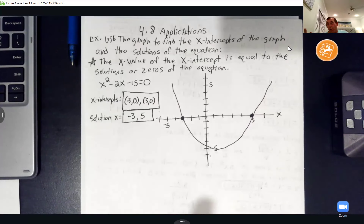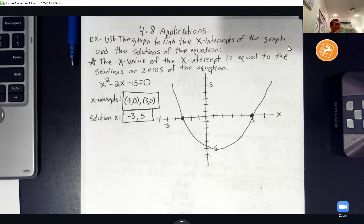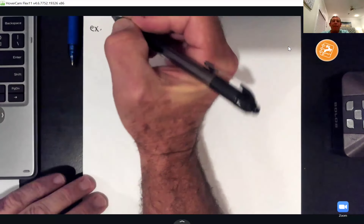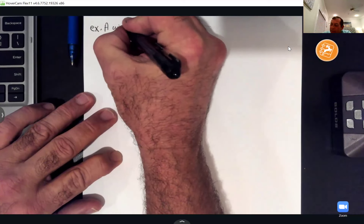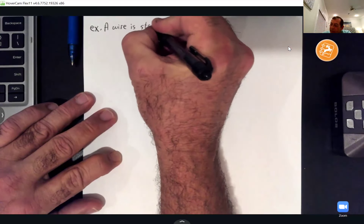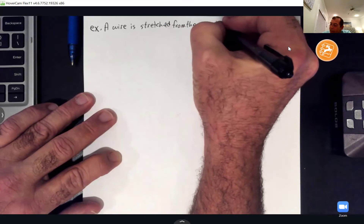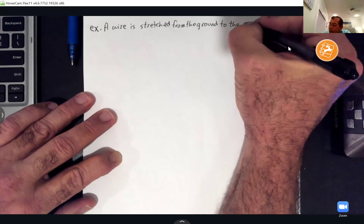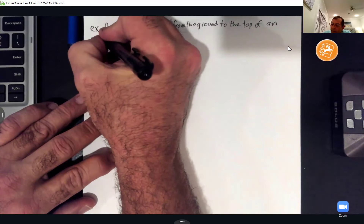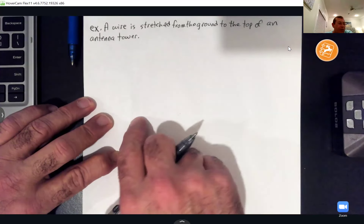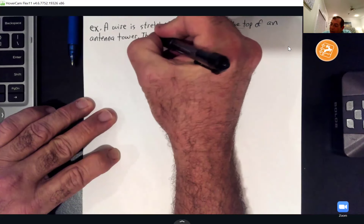You'll have two problems doing this — finding the x-intercept points and writing the solutions. Now we're getting to the fun part of 4.8, which involves another formula you should hopefully remember. Let's go to the first word problem, which is number three for 4.8. A wire is stretched from the ground to the top of an antenna tower.